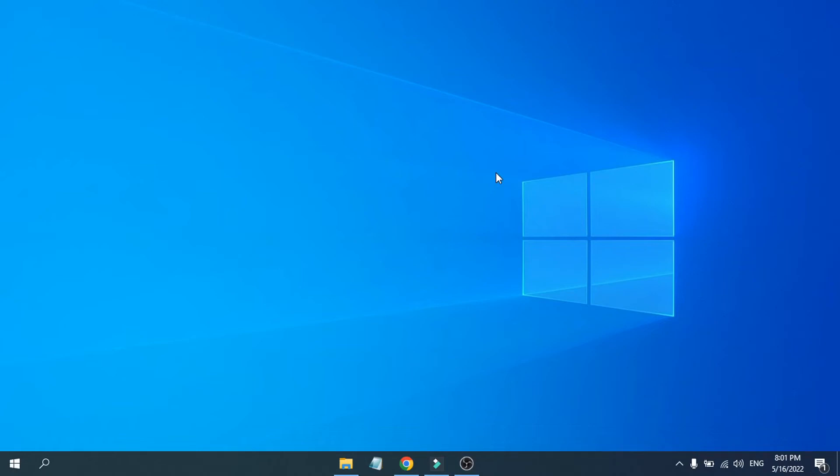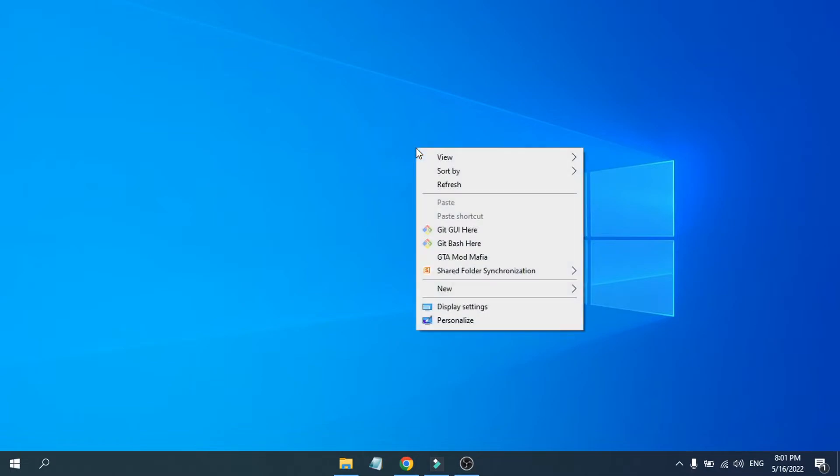Hello everyone, in this video I am going to show you how to check the resolution of your computer monitor or your screen display. So first of all, you need to right-click on your desktop here and you will see an option called Display Settings.